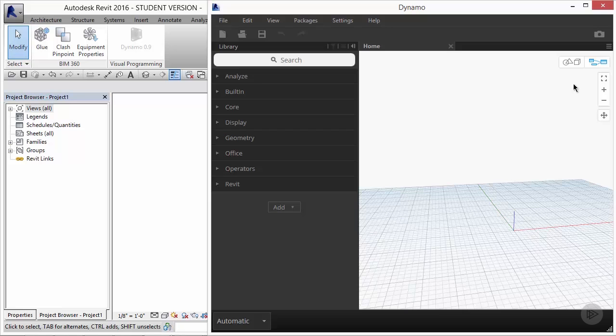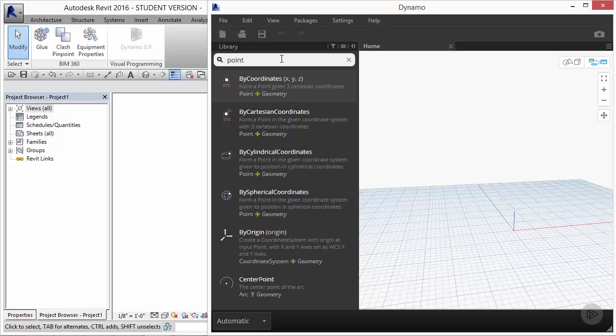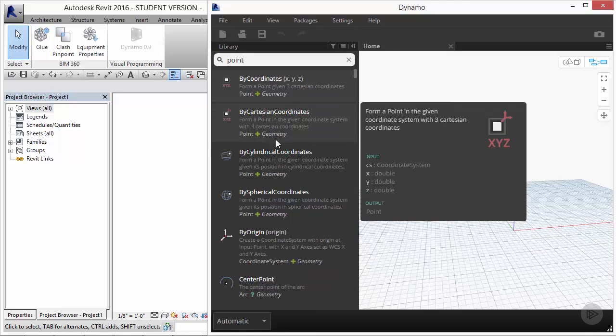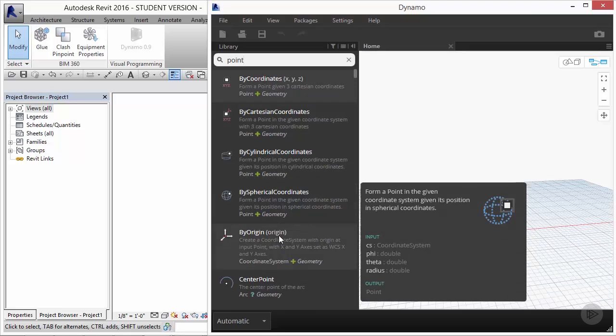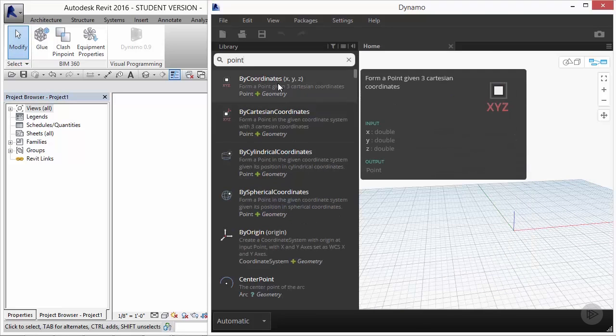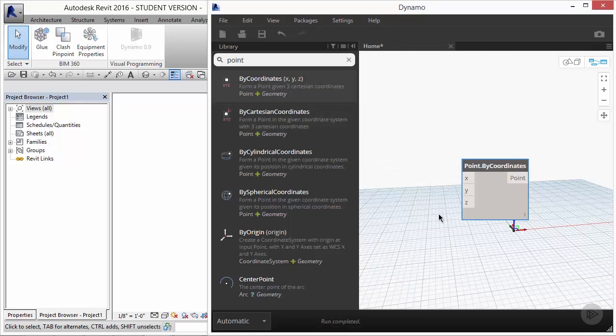Now the 3D preview correlates to this grid that you see in your workspace. In order to truly understand what these two settings are doing for us, we have to first drop in a component as if we're building a definition. Go to the library search bar and type in point. A whole list of different types of points are going to come up and be available to you. However, we are going to select point by coordinates.